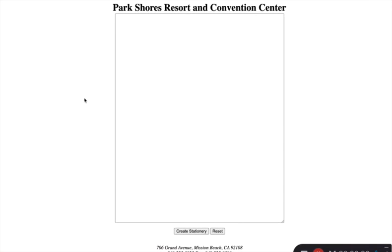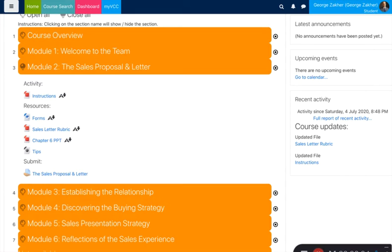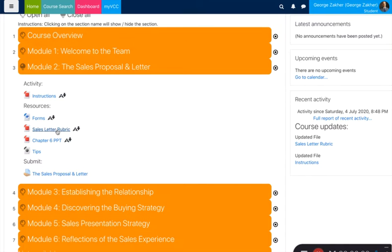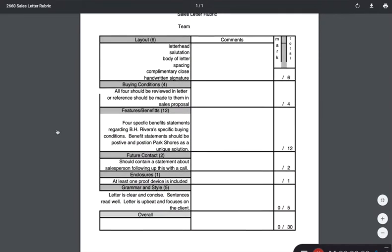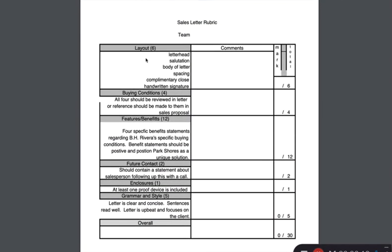What other resources do we have? It's really important to take a look at the rubric because that's going to help guide what should be in the letter. You can see some of the layout expectations there.